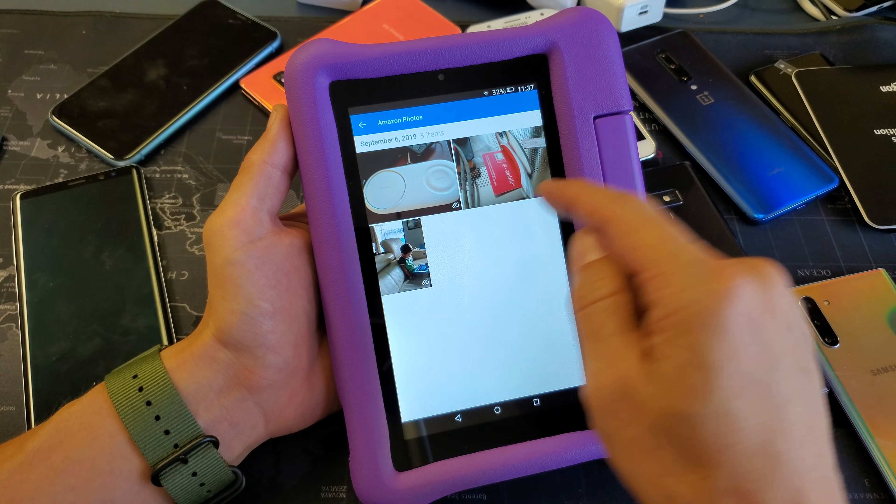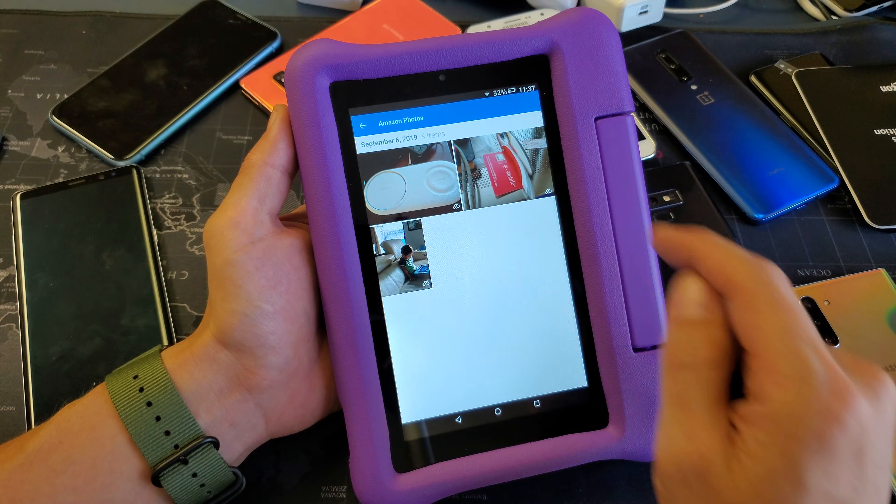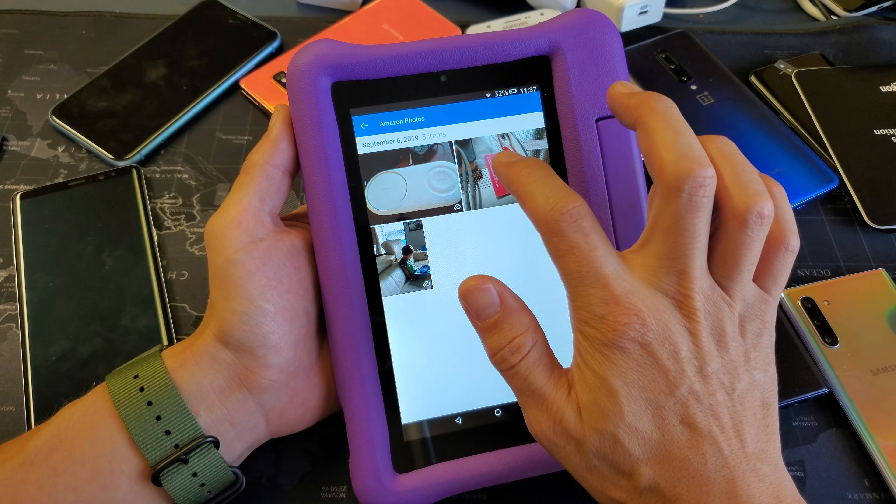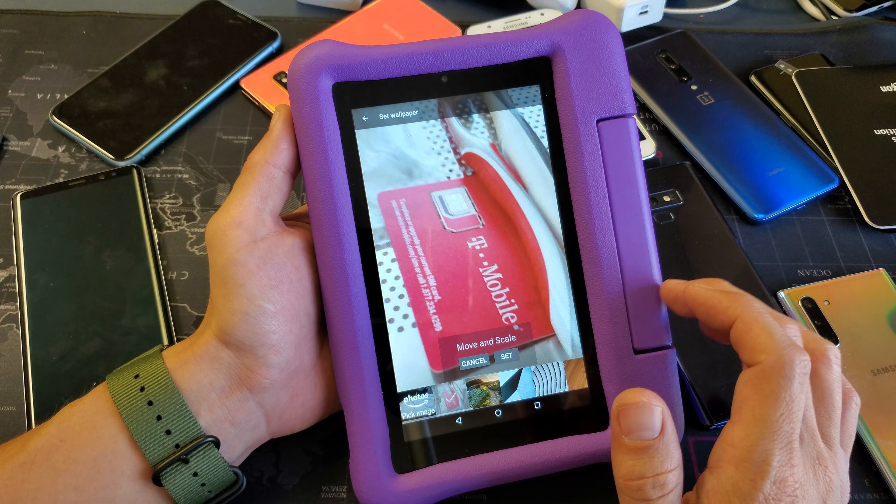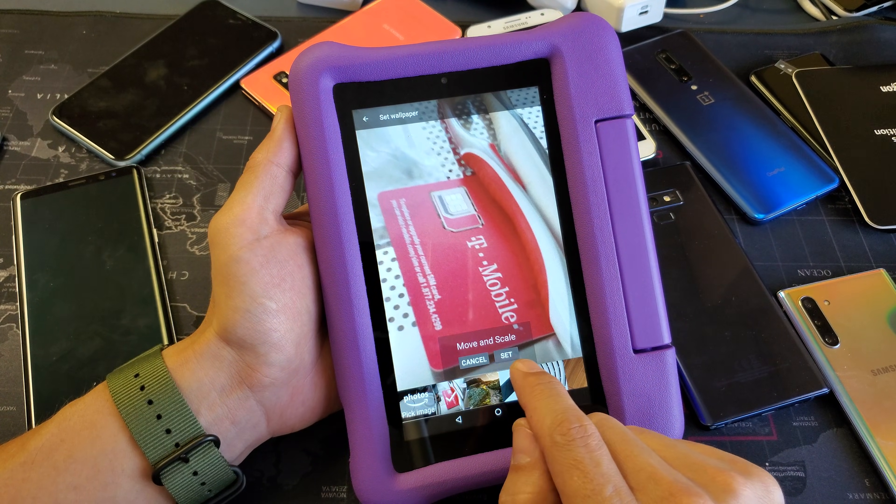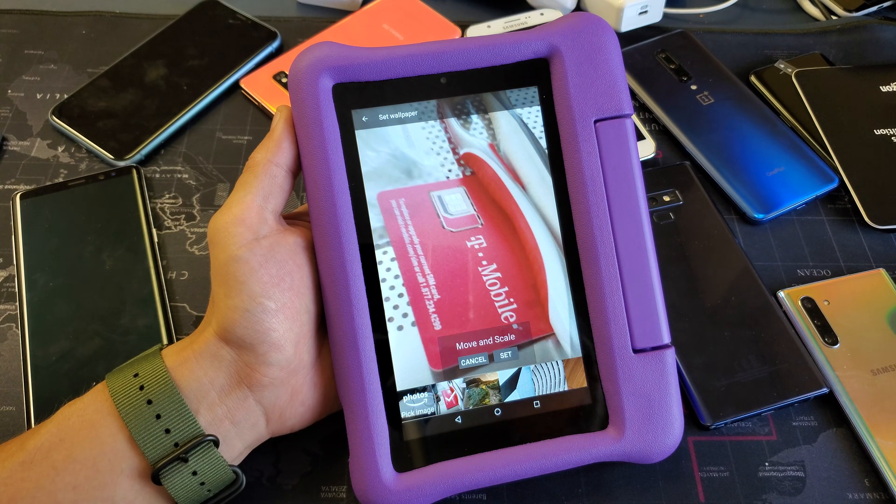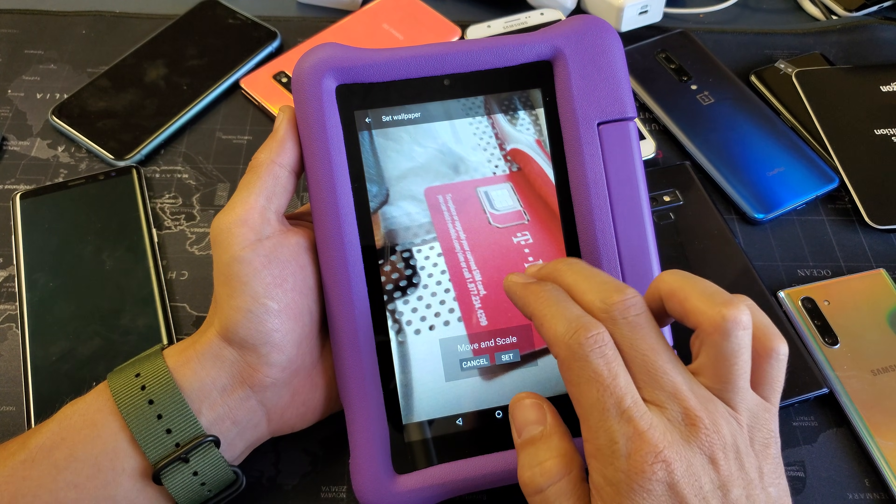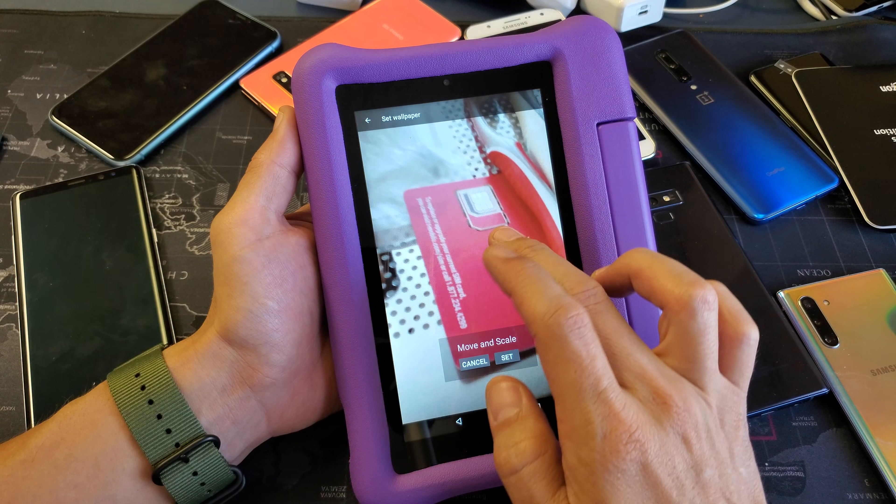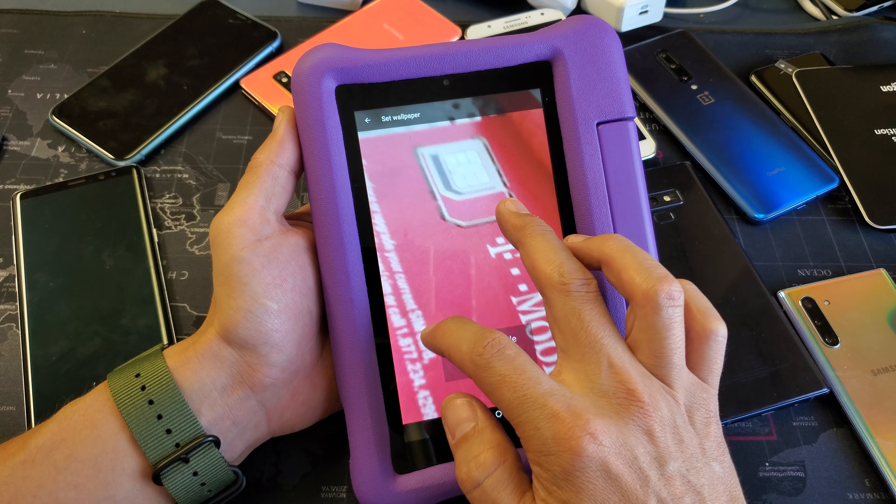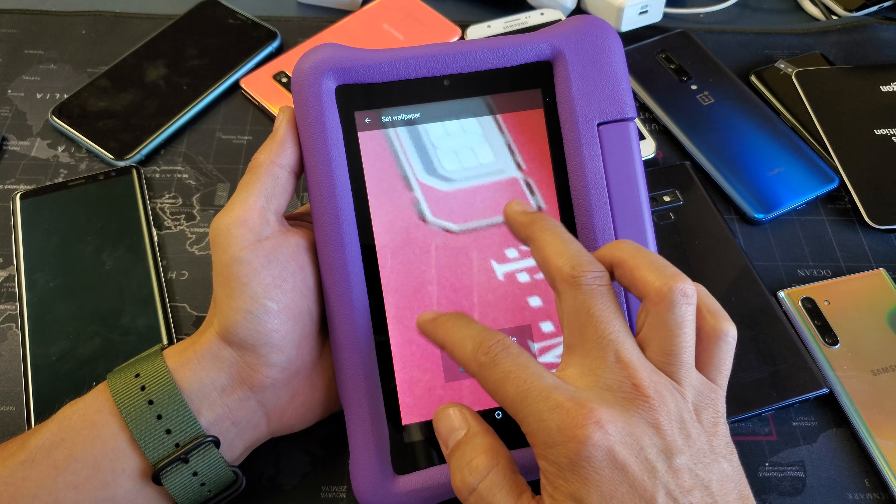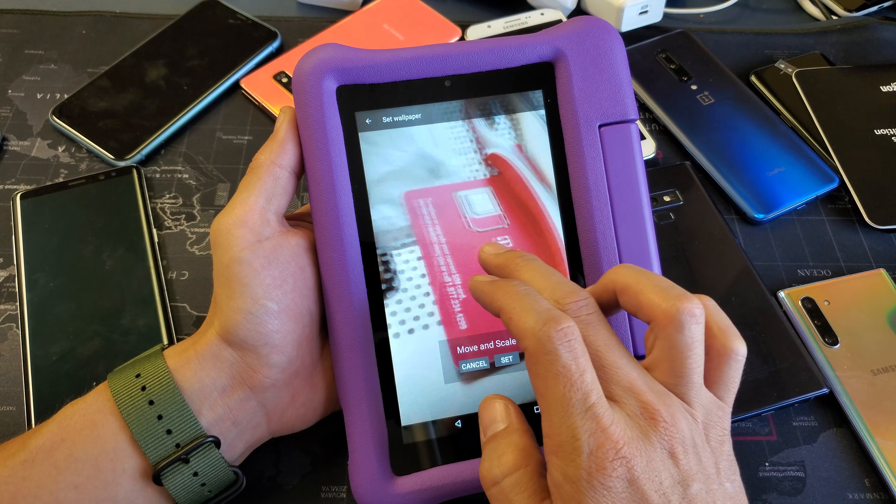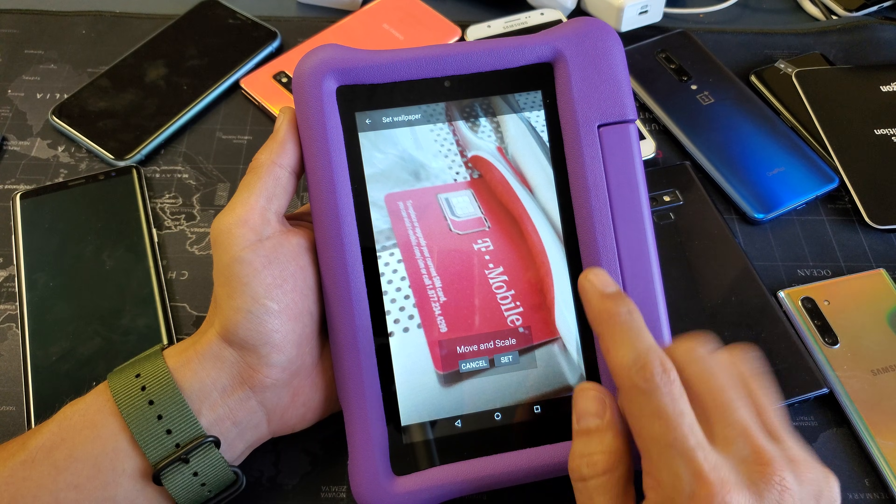So for example, if I wanted this photo to be my wallpaper, I can just tap that, and then you can move it a little bit. You want to center it, you can enlarge it, or maybe a little bit smaller. For example, I'll leave it like this.